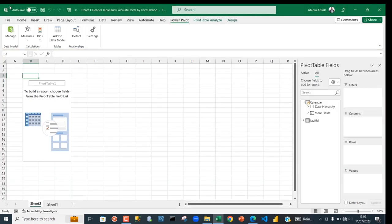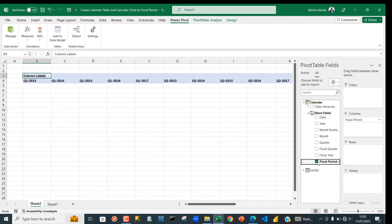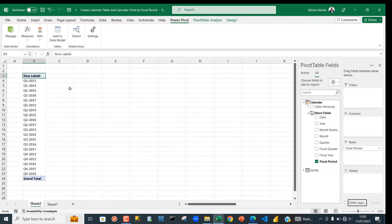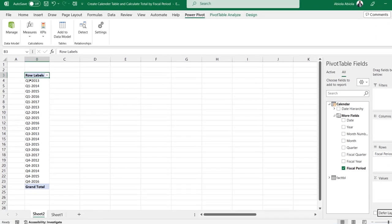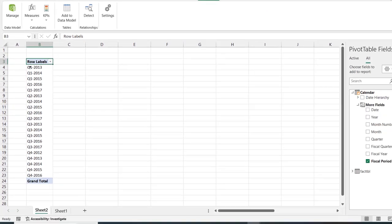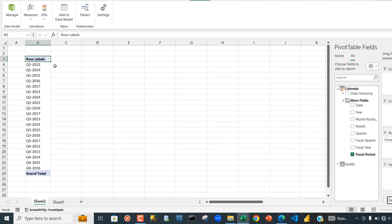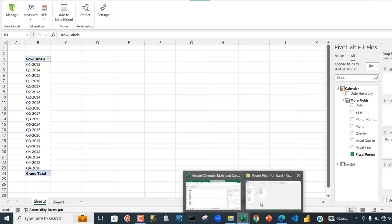Let's return back to Excel. I'll grab the Fiscal Period field, check it, and move it down to the Rows area. We can see that all the Q1s are grouped together — Q1 of 2013, Q1 of 2014, Q1 of 2015, and so on. This is not in the correct chronological order, so we need to fix that.